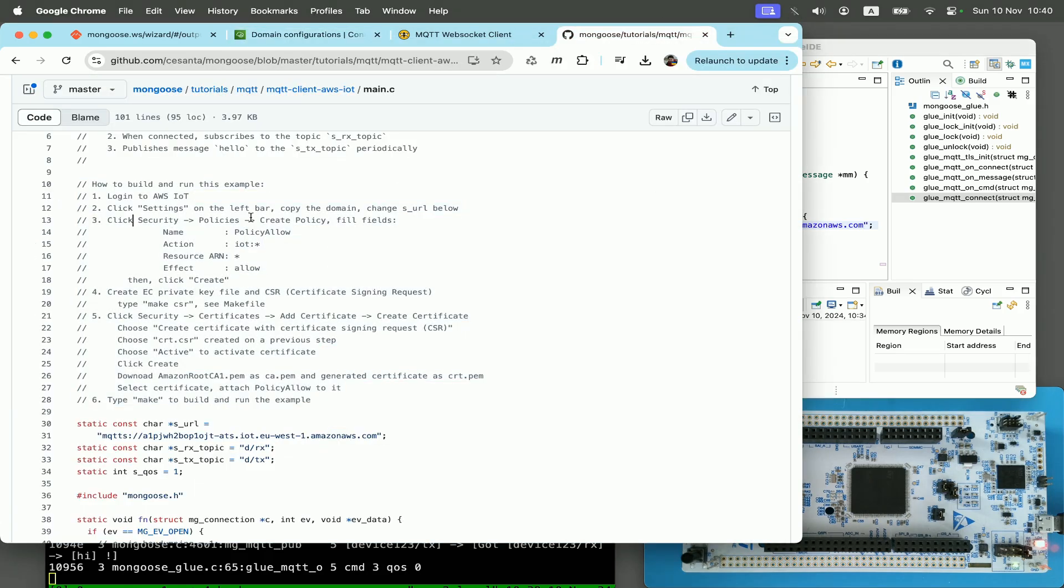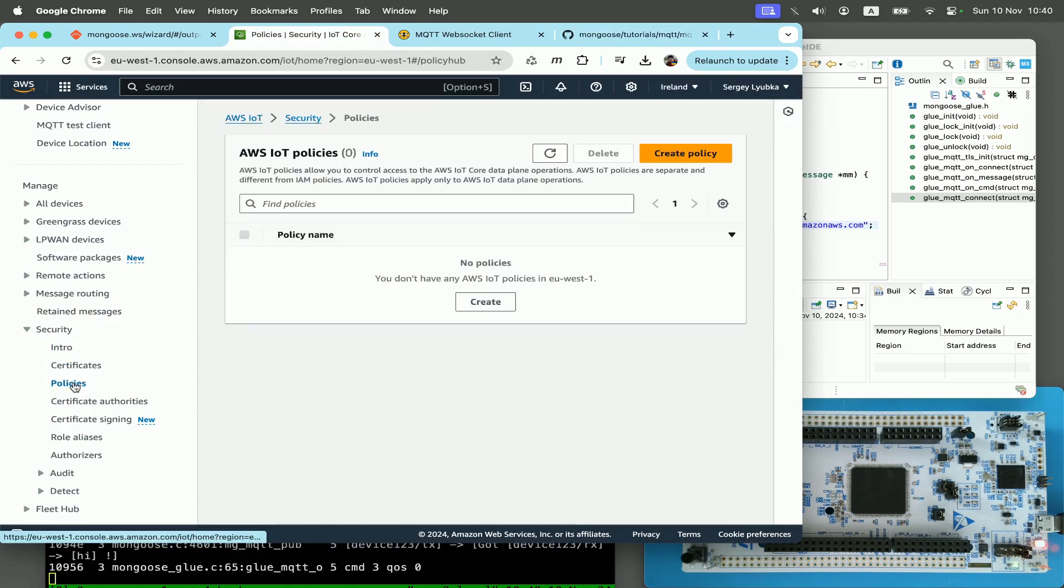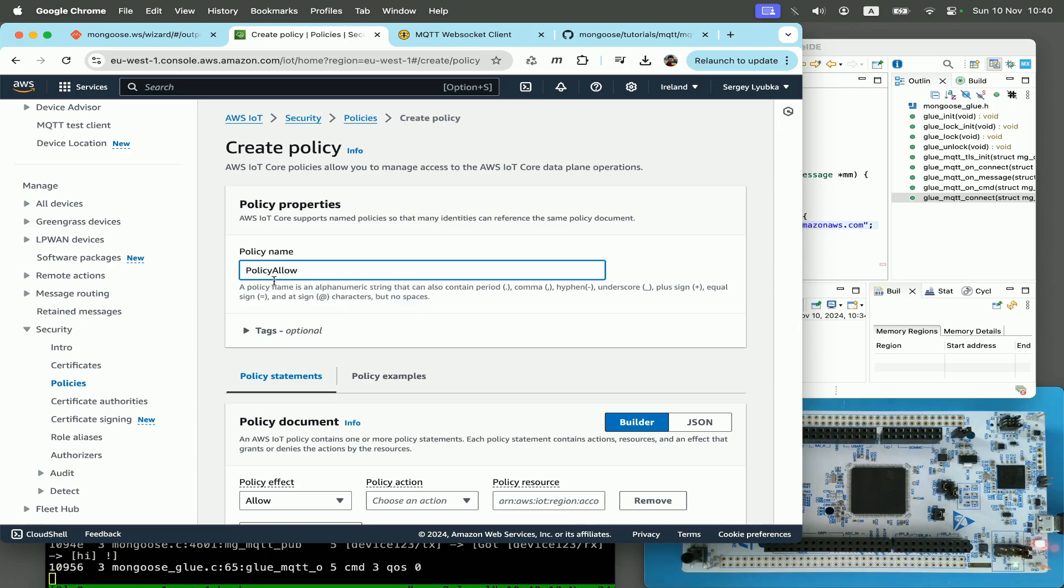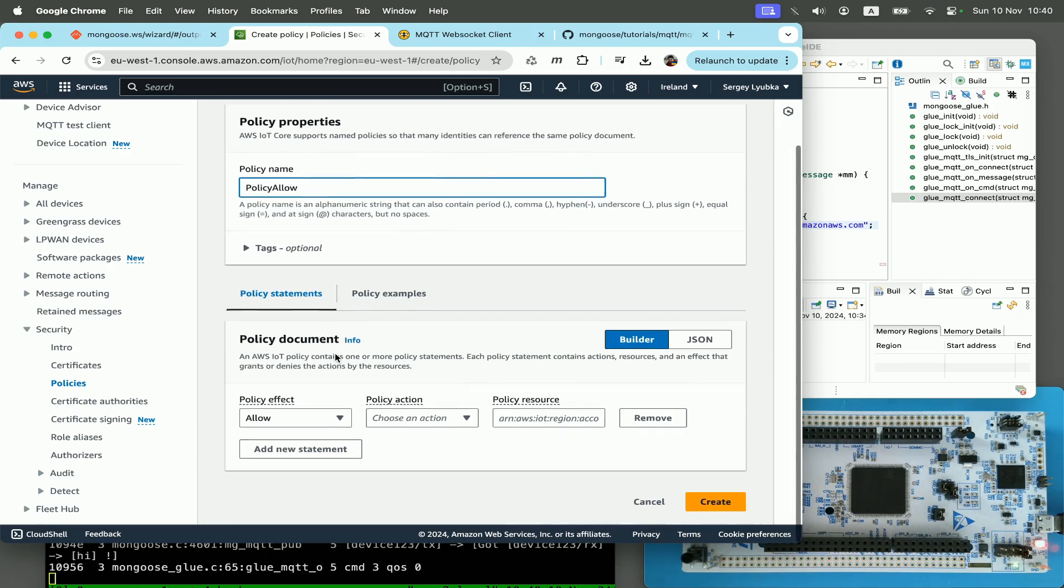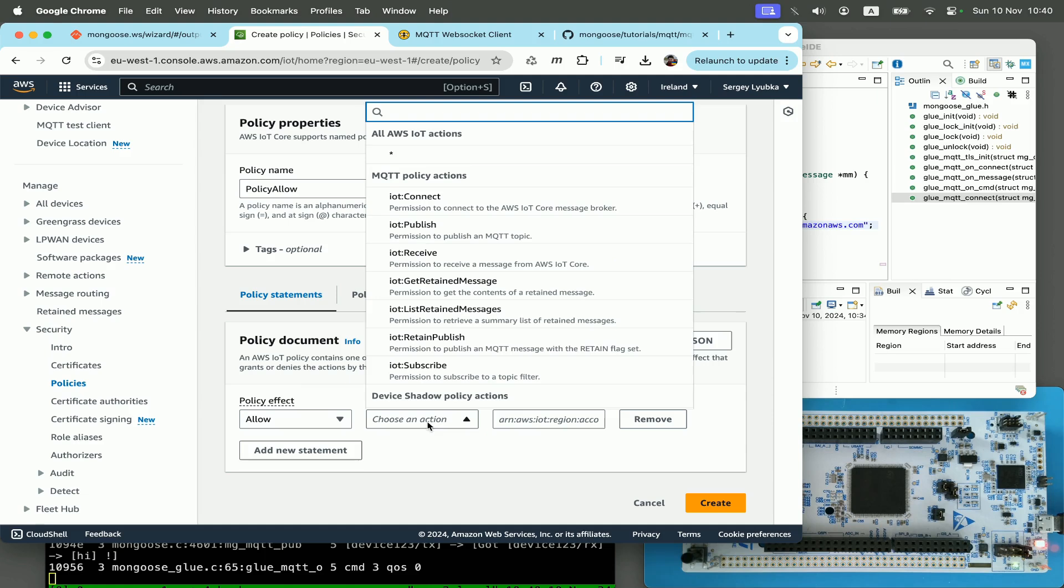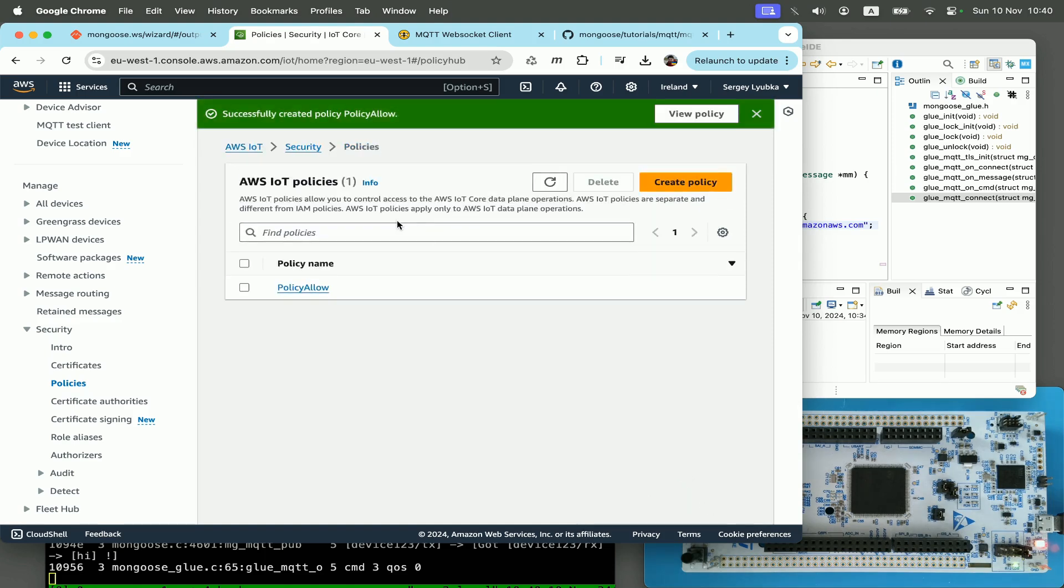Next step, click on security policies, create policy, and fill in the fields. I click on security, policies. There are no policies currently. Create policy. Policy, I tap policy allow. Policy effect allow. Policy action star means everything, and policy resource star means everything. And I click create. So I've created the permissive policy.